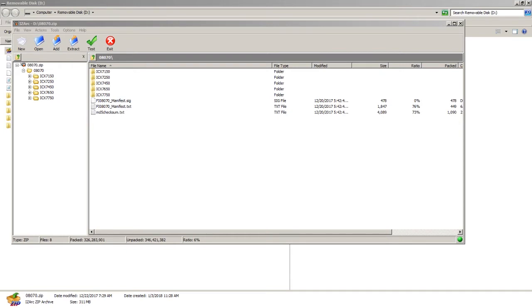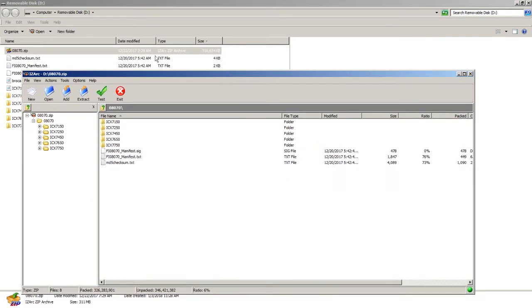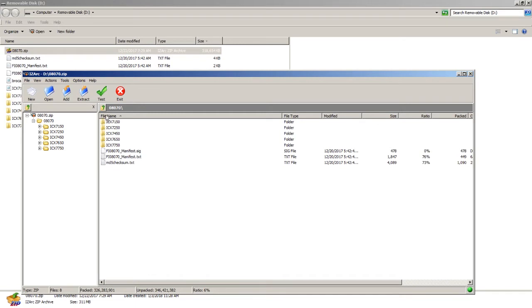Before we begin, we need to prepare our USB flash drive. When you download code from the Ruckus support site, it's generally going to come in a zip file, like 8070.zip for example. When you open that up, it's going to have directories for each type of hardware: 7150, 7250, 7450, 7650, 7750 directories, and it's also going to have a manifest file, manifest.txt, and a signature file for that manifest.